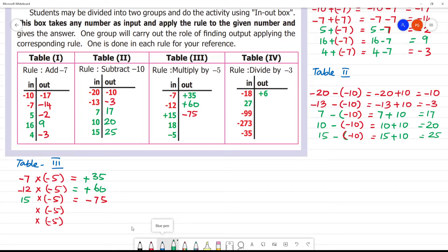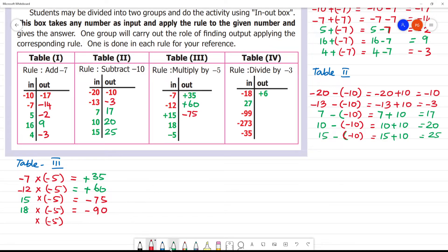Next, 18. 18 is positive, but we multiply by minus 5. Plus into minus is minus. 18 into 5: 85 are 40, remainder 4, giving 90. So 18 into 5 is 90. Here it is minus 90.